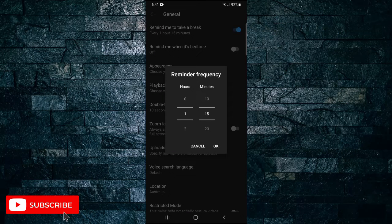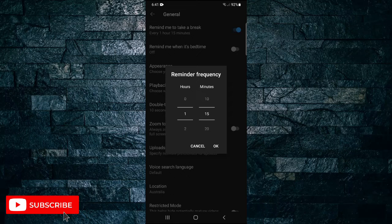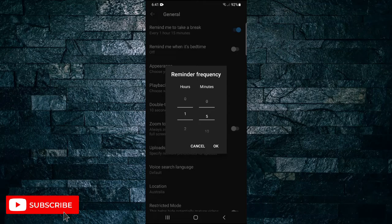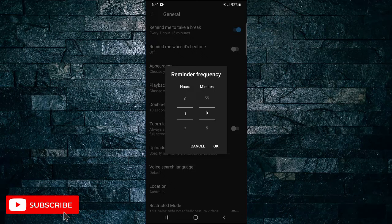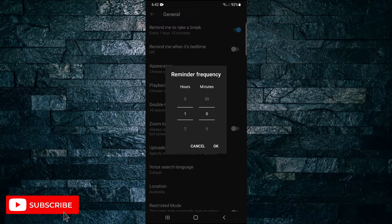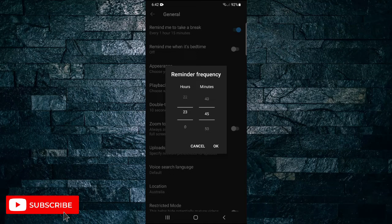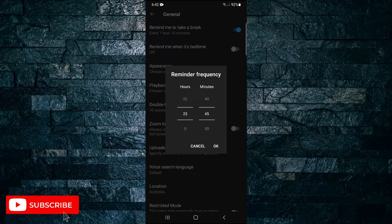Set the reminder frequency of when the app will notify you to take a break. If you want to take a break every one hour, adjust the time to one hour and zero minutes. You can also do 45 minutes or even 23 hours if you really wanted to. Then tap OK.